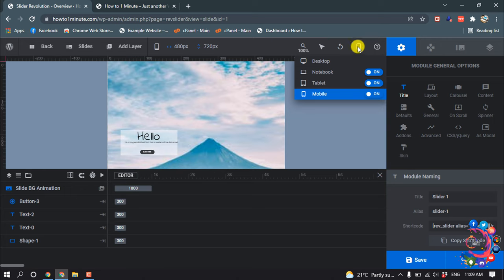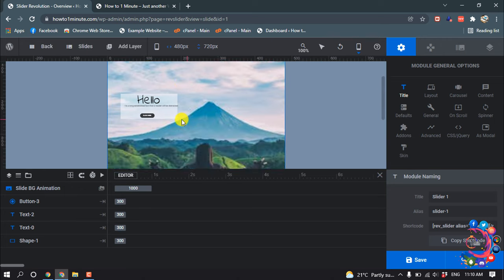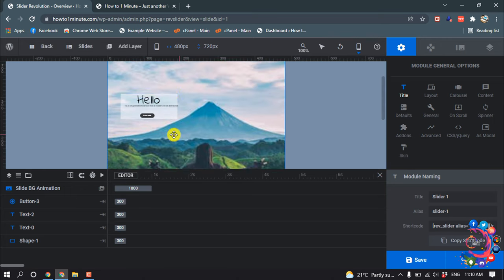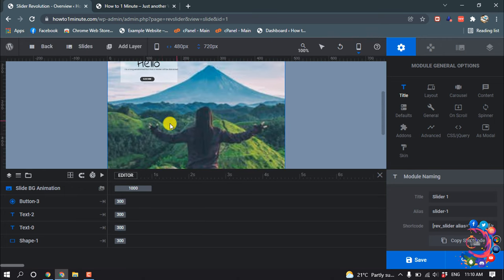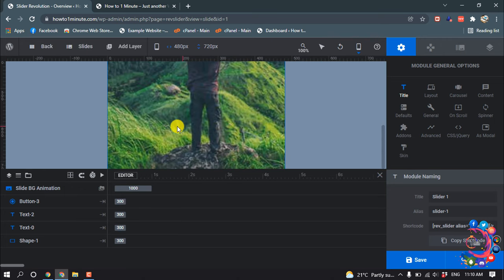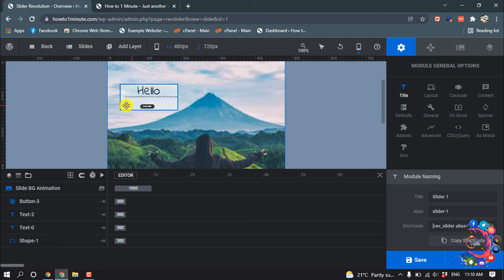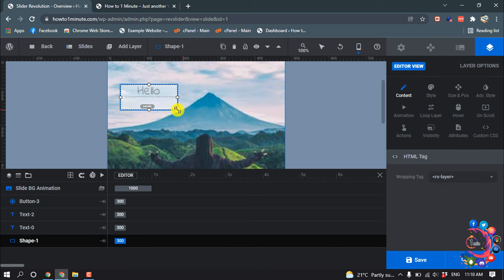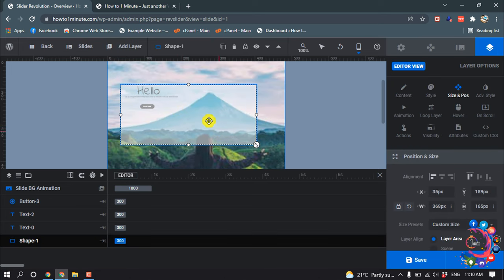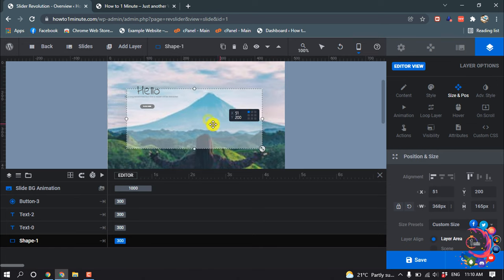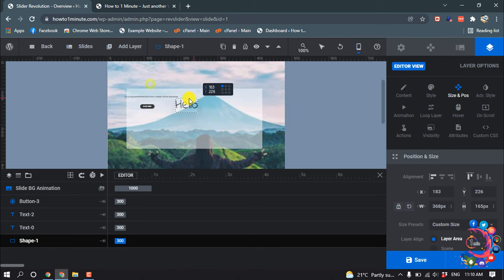And here you can see mobile is selected now, and here we can see the mobile device. So now I'm going to make it a little bit bigger for mobile device, and also the text.